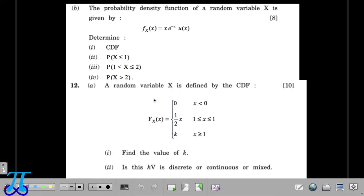In this type of question, you will be given either a PDF (probability density function) or a CDF (cumulative distribution function) of a random variable. If the CDF is given, you will be asked to find the PDF, and if the PDF is given, you will be asked to find the CDF. Apart from that, you will be asked to find certain probabilities — most often, the probability that random variable X will be between some range.